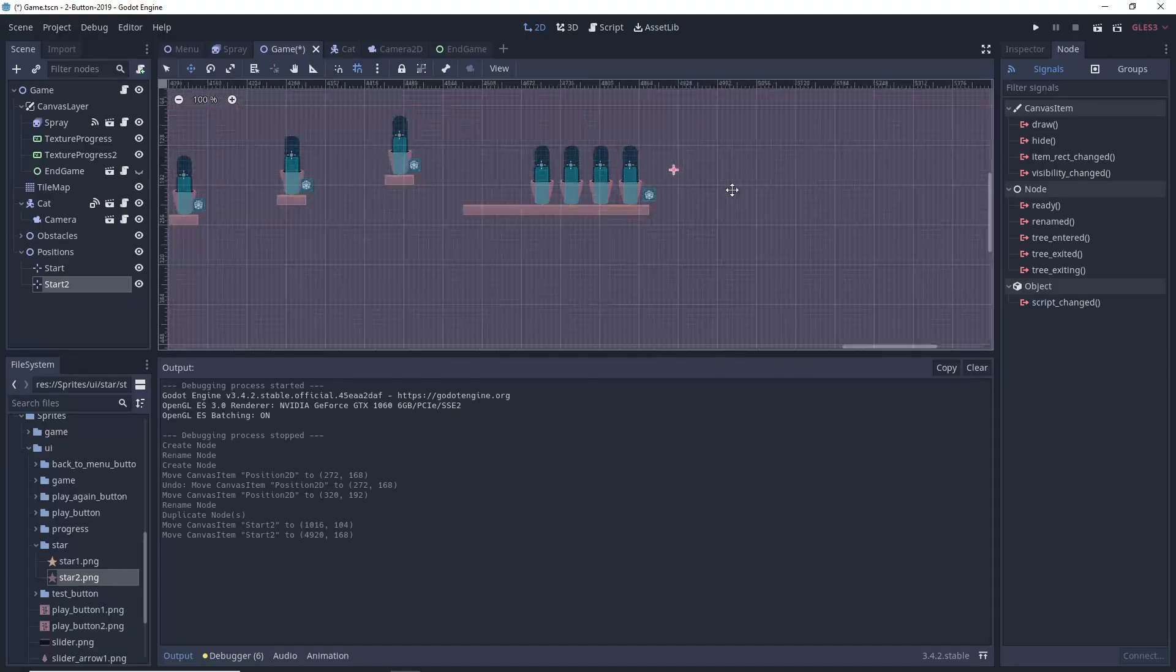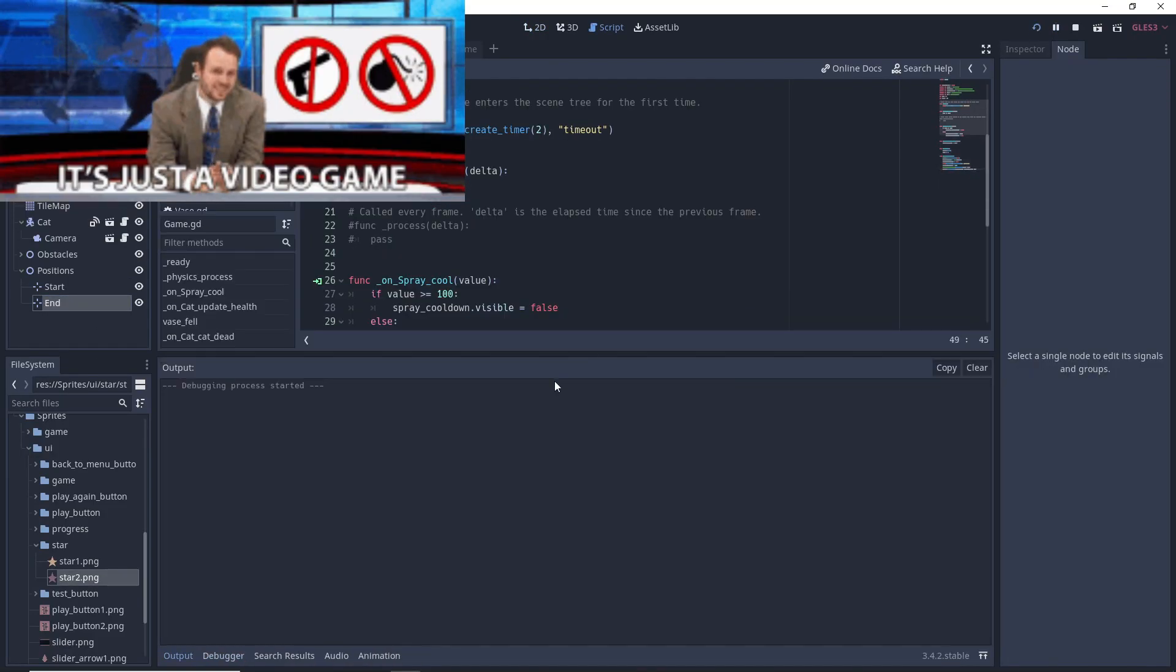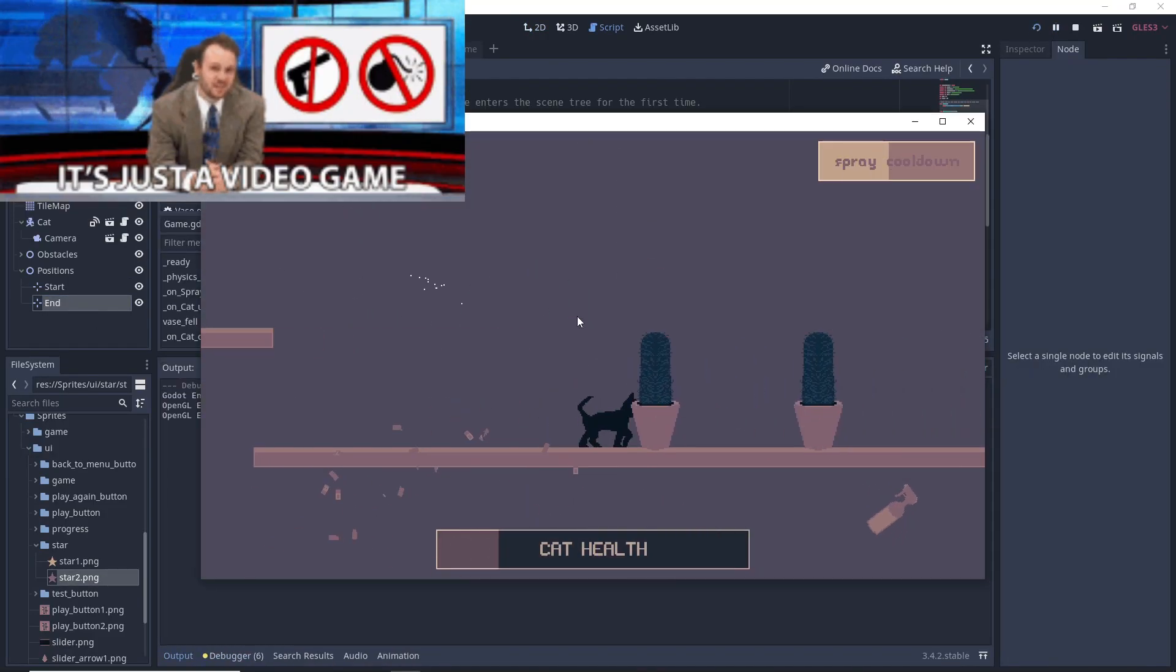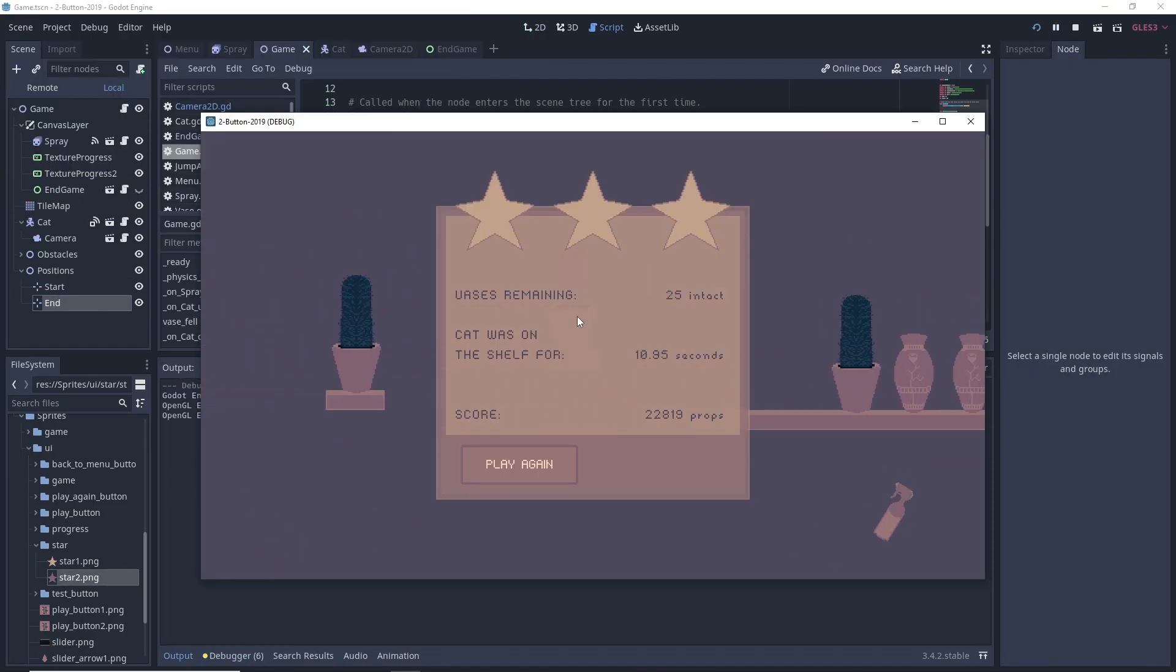For slot machines it makes a lot of sense, but this is just a video game.